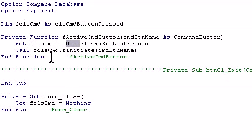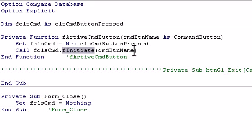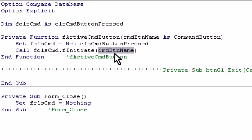And then we call a function in that class module, function initiate, and we pass in the command button control.